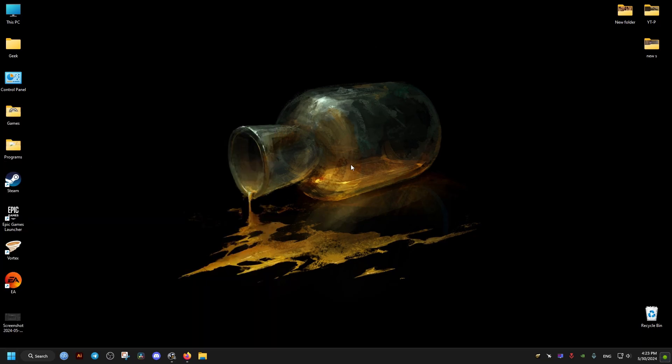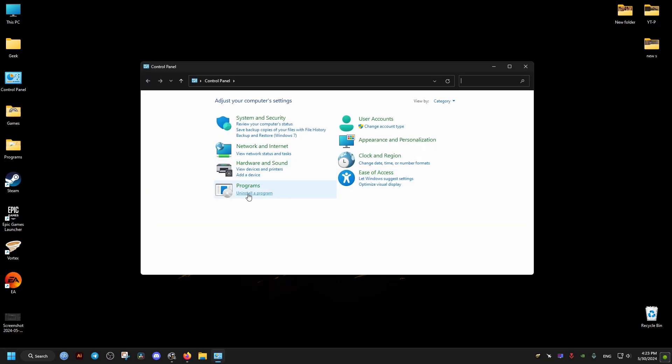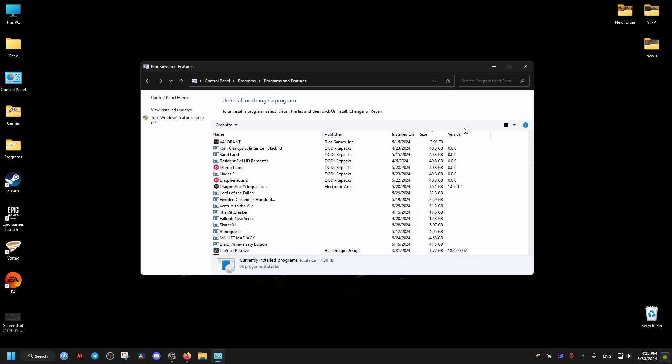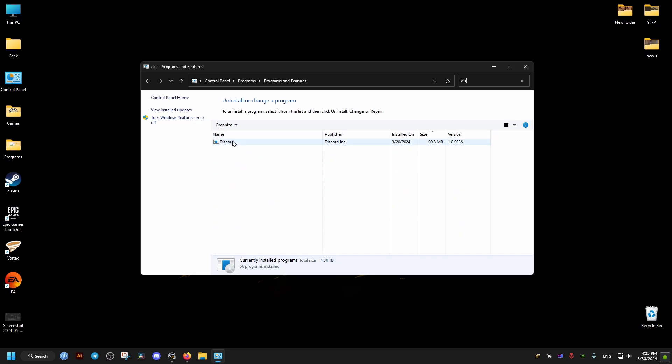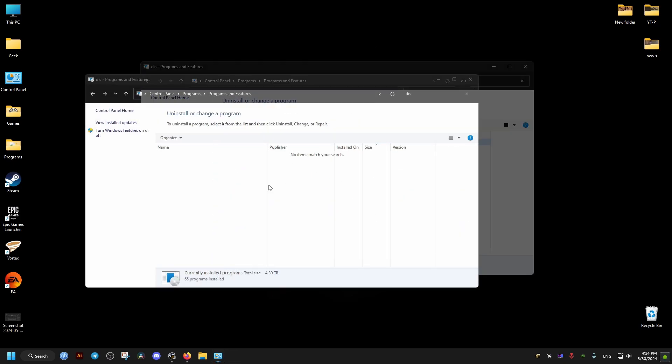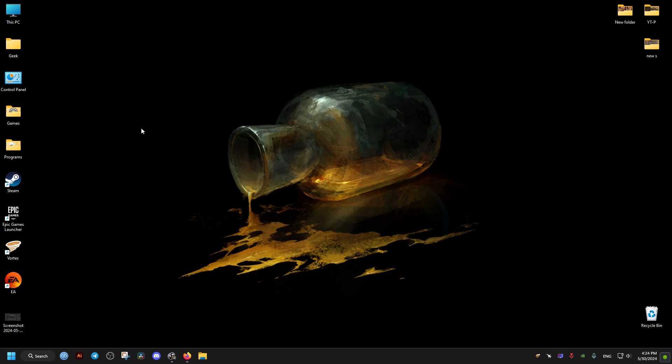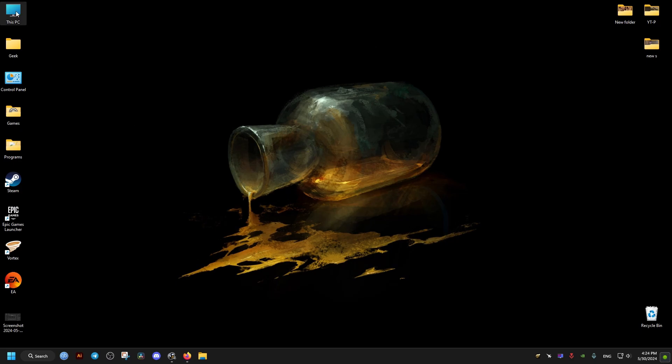Now, to do this, we go to the control panel first, then uninstall programs. In the search bar, we search for Discord. We click uninstall. It's not going to show us a progress bar, so we just wait for it until the icon disappears.